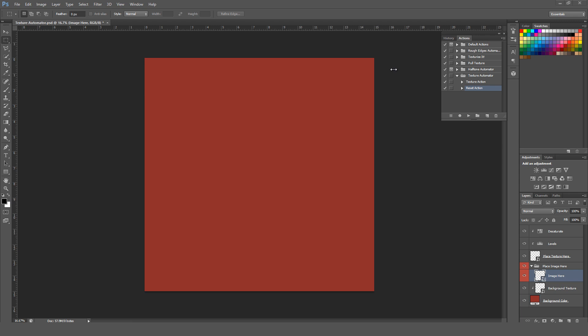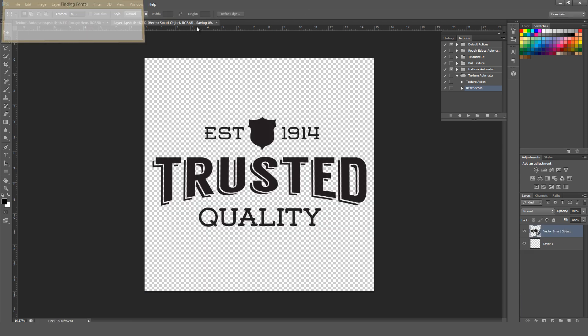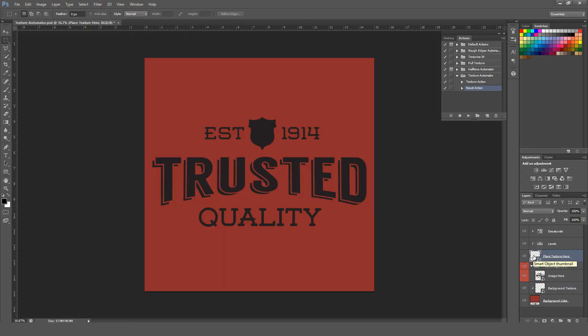This is a quick demonstration of the Texture Automator Photoshop Action Set. All you have to do is place your design or image in the Image Here folder. Just place it, hit OK, save, and close.